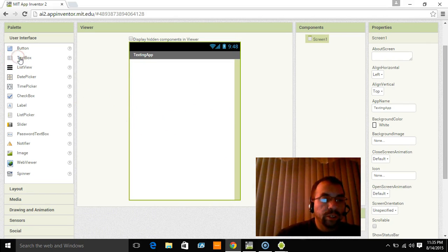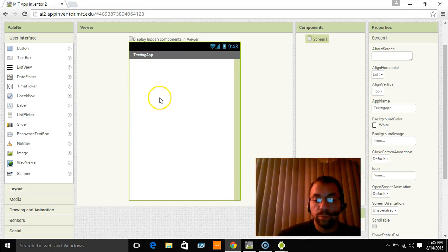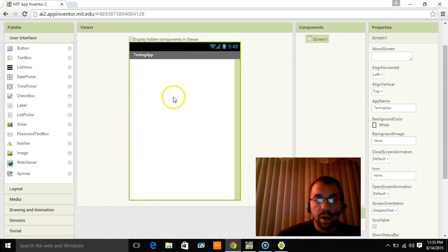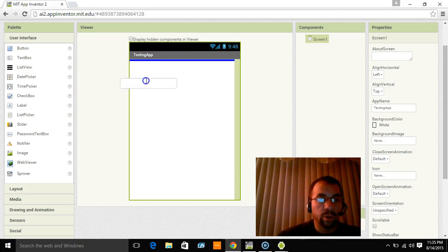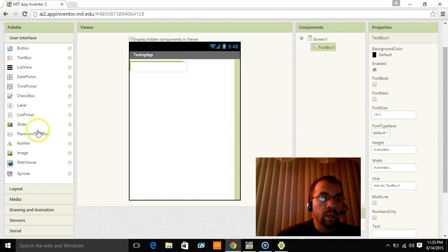Now we're going to start introducing something called a text box. The text box you've all used before. It's just one of those little boxes that you click on and type stuff in. So I'll show you what it looks like. There it is. It's that simple.